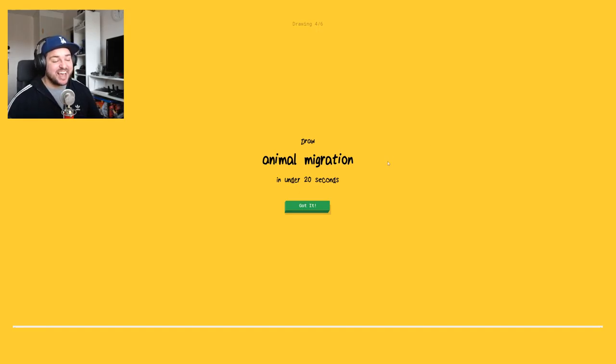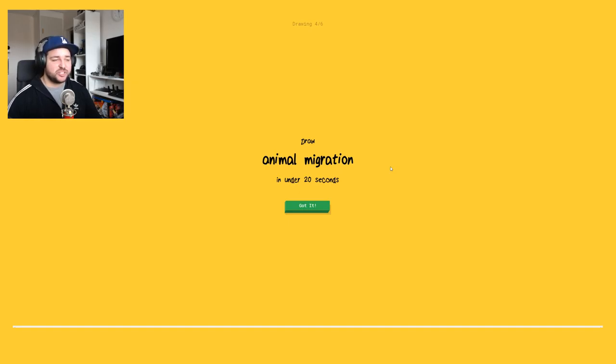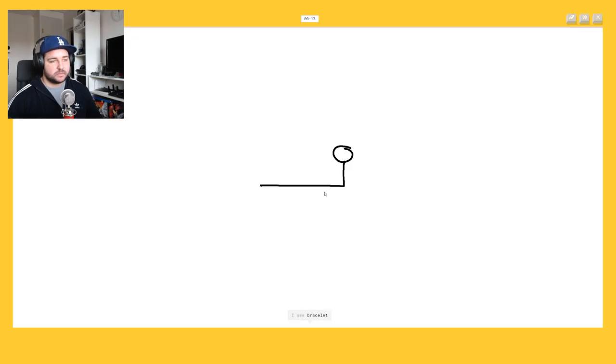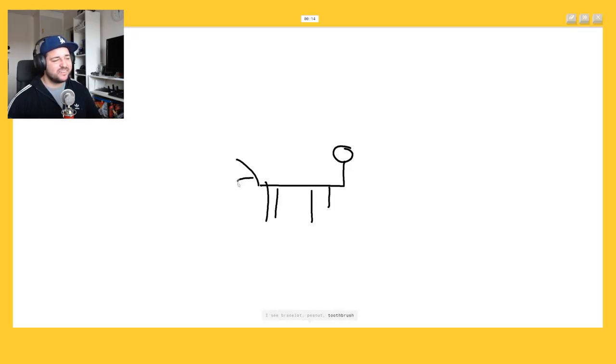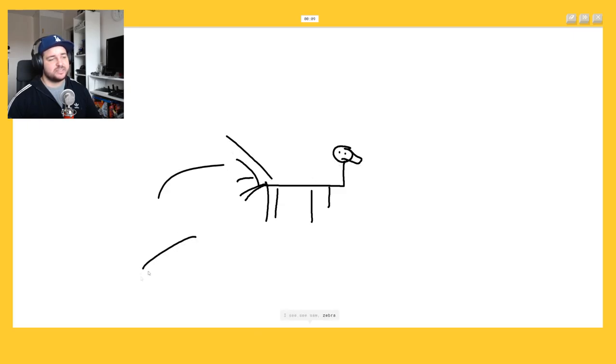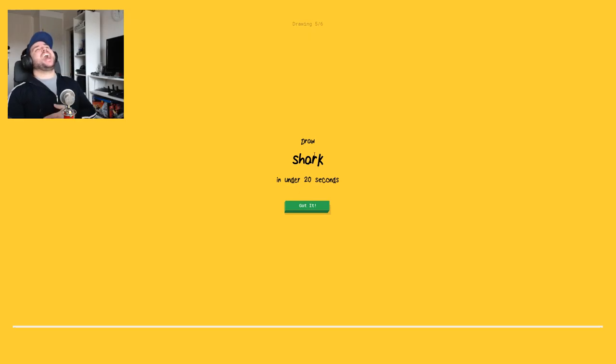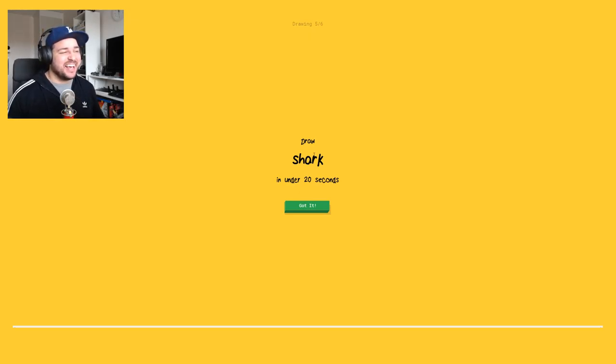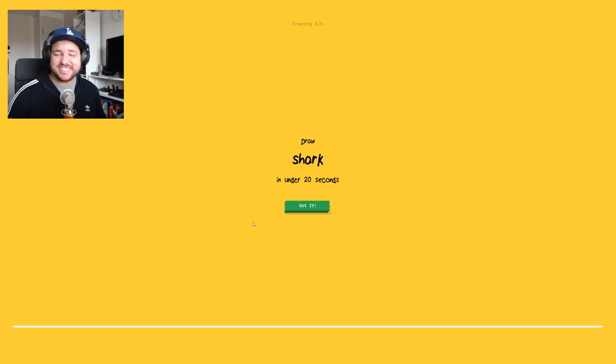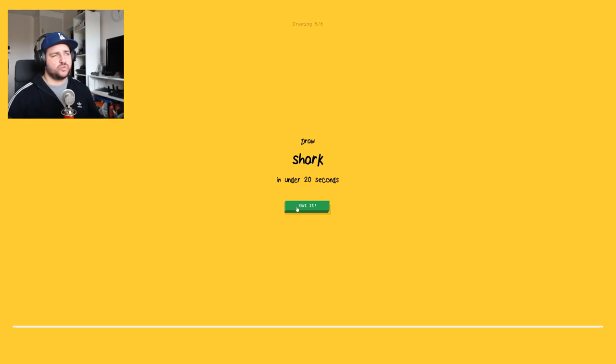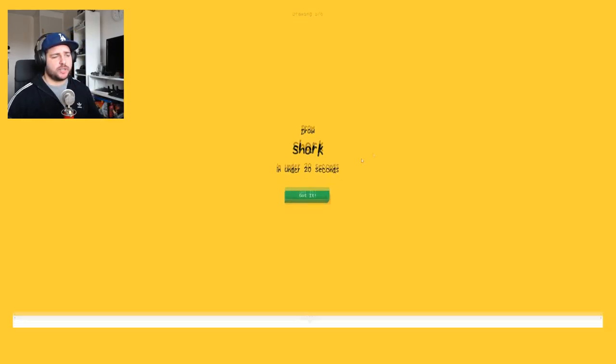What, what? Animal migration. What the? Animal migrations or migration? How do you draw animal migration? Okay. I see bracelet or peanut or toothbrush. It's a horse, or ant. I see seesaw or zebra. Oh I know it's animal migration. How the fuck did she know that? Oh damn I'm good boys. Damn.